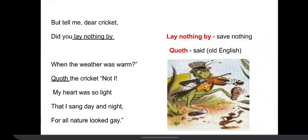'But tell me, dear cricket, did you lay nothing by when the weather was warm?' Quote the cricket: 'Not I. My heart was so light that I sang day and night for all nature looked gay.'